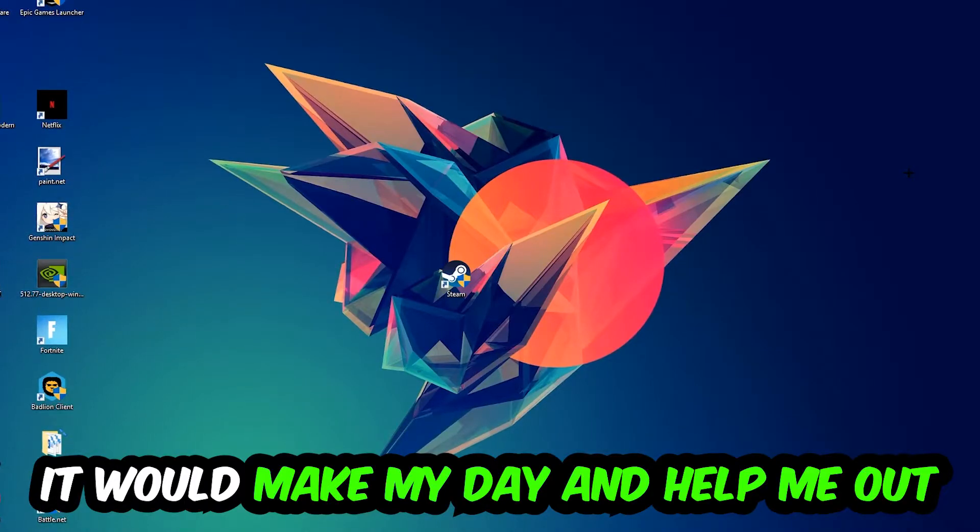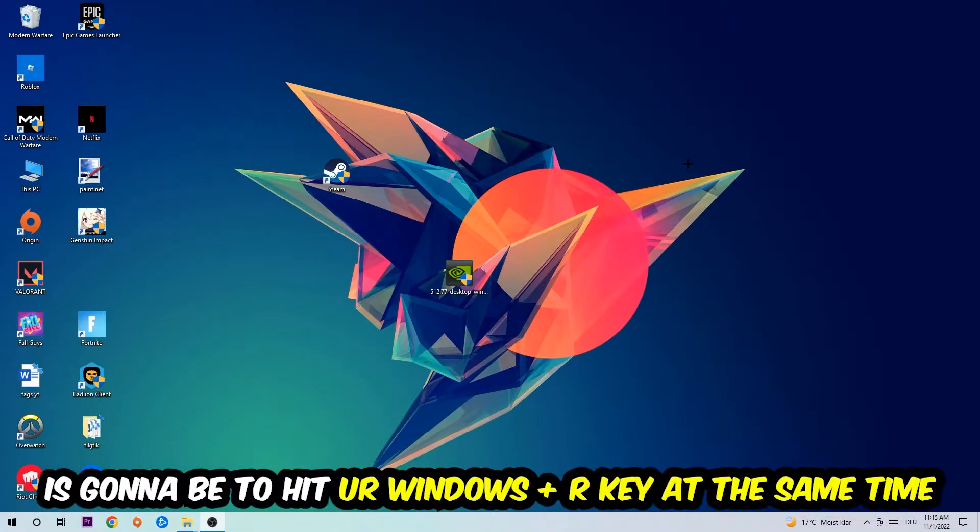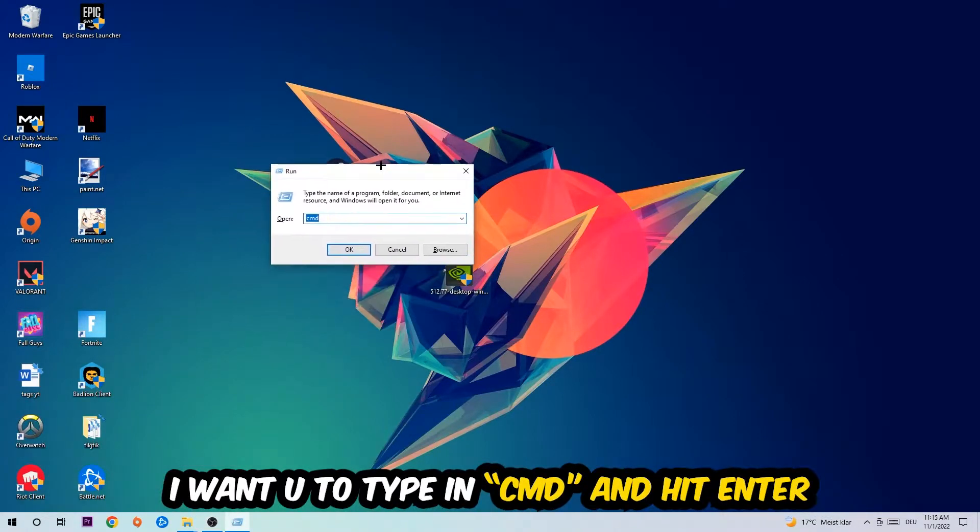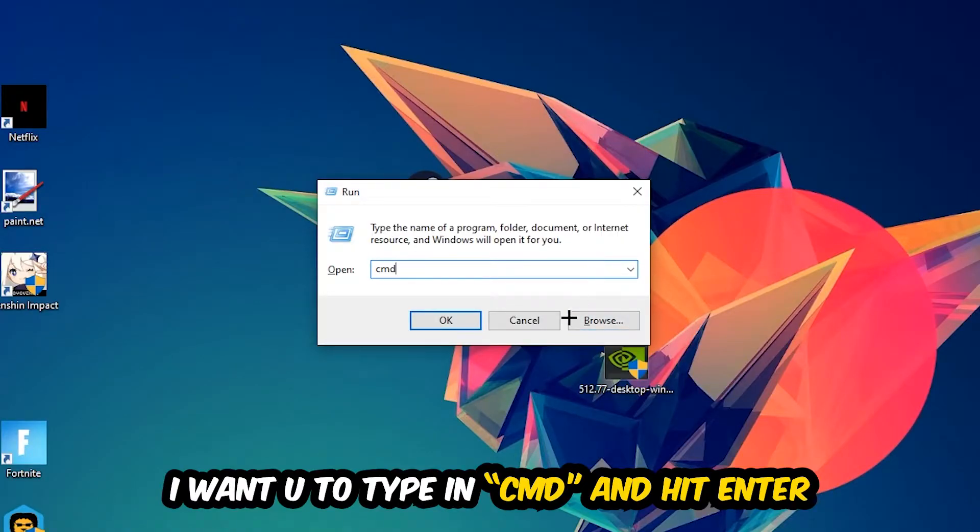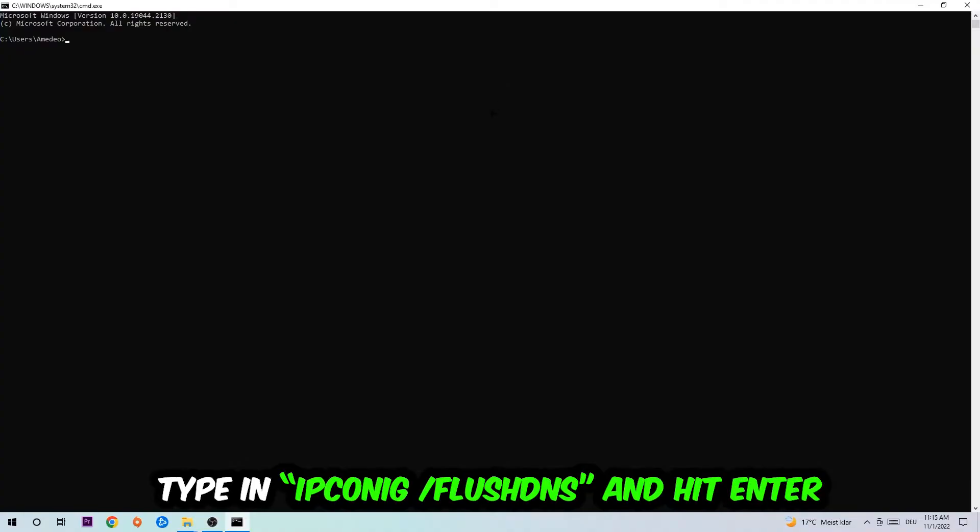The first step I would recommend for everybody is to hit your Windows and R key at the same time. This tab will pop up, I want you to type in CMD. You're going to hit enter or okay.